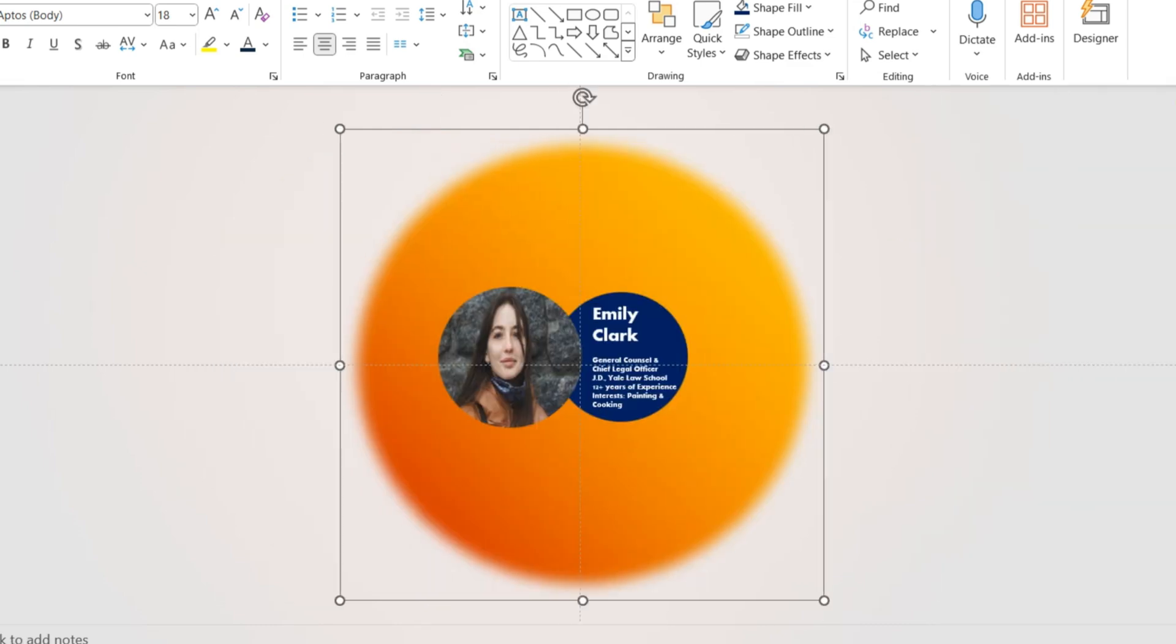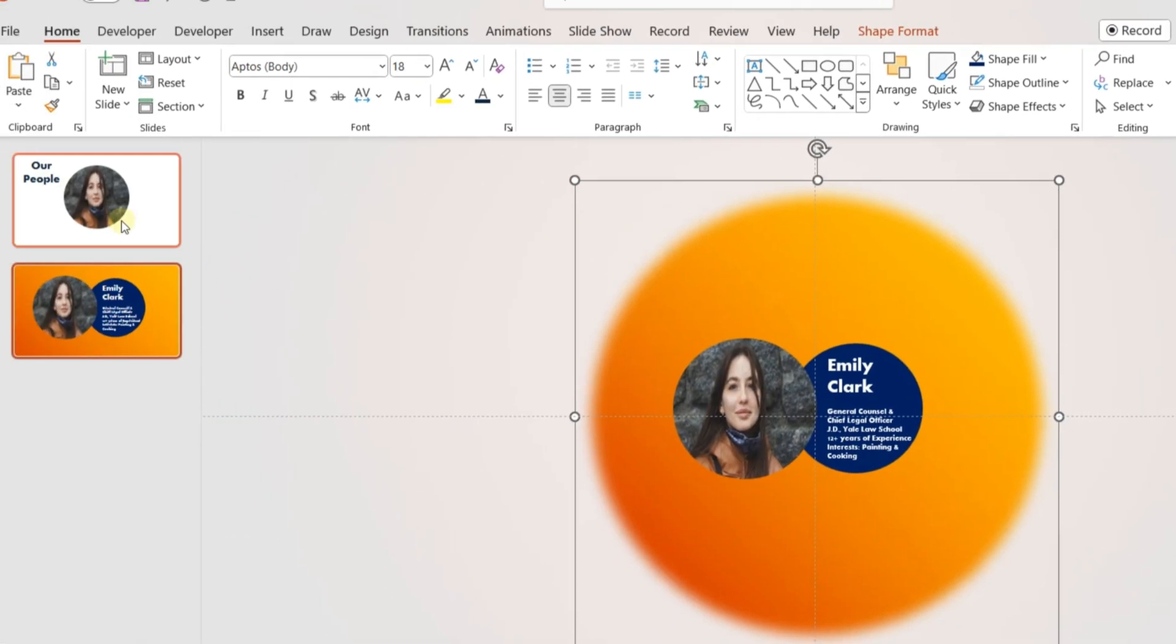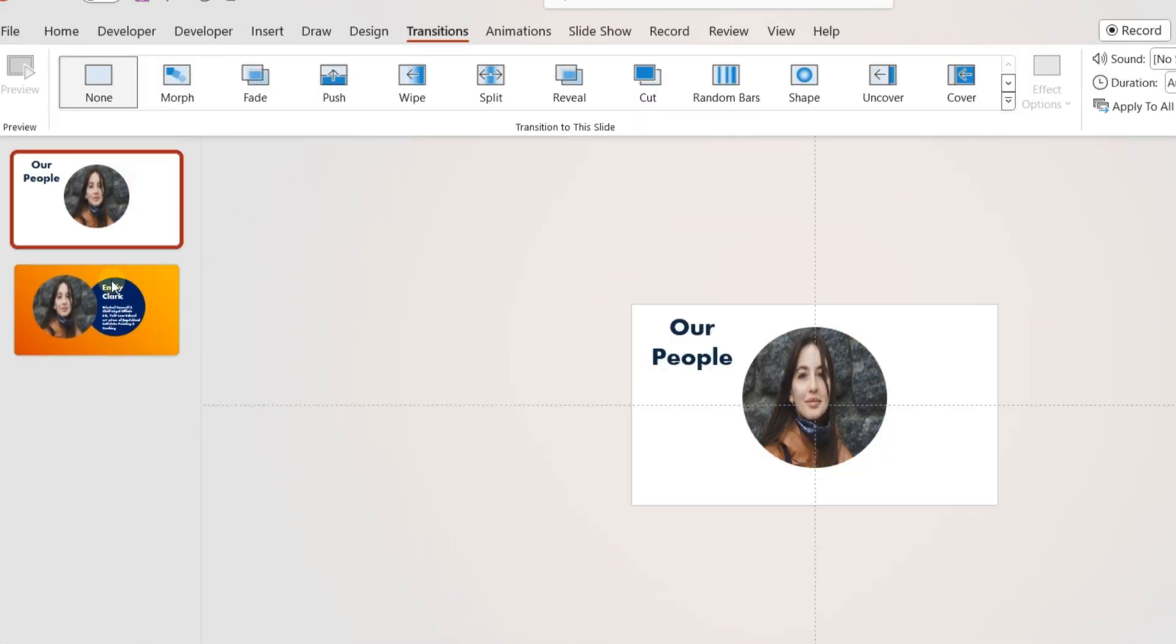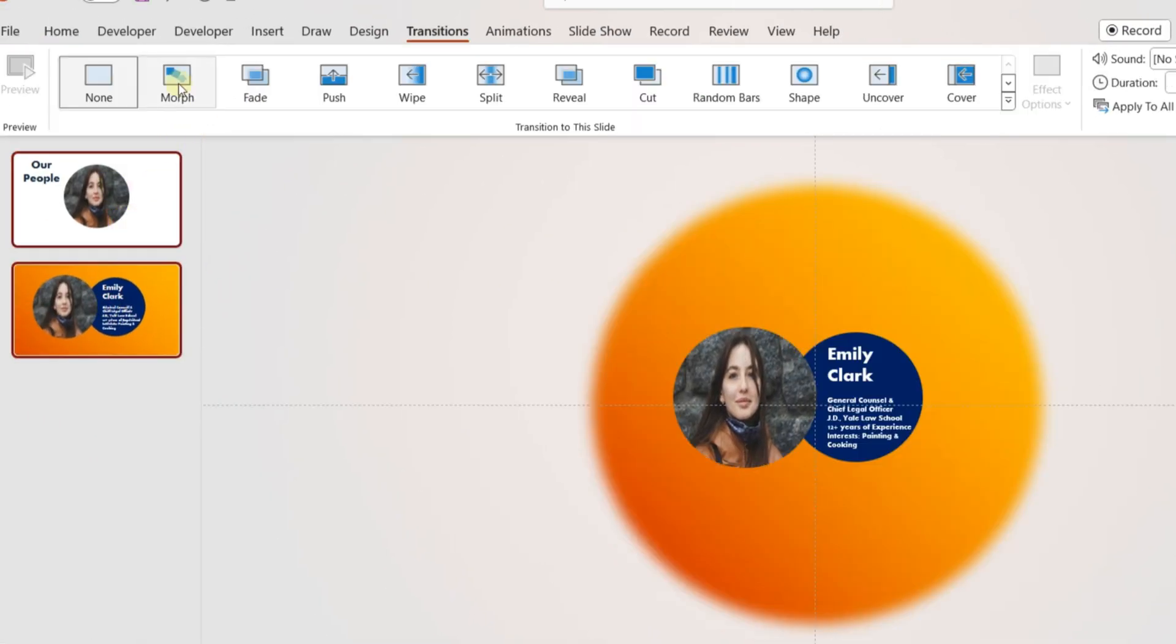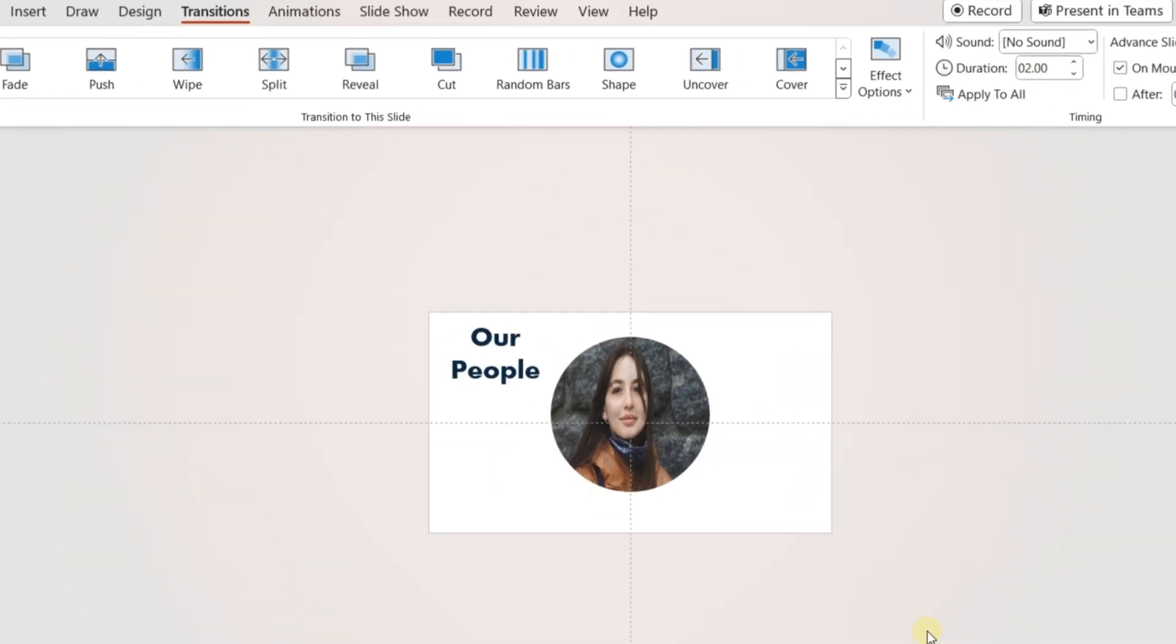Once done, select both the slides and go to the Transition tab. Select Morph Transition for the animation effect. Change the duration.